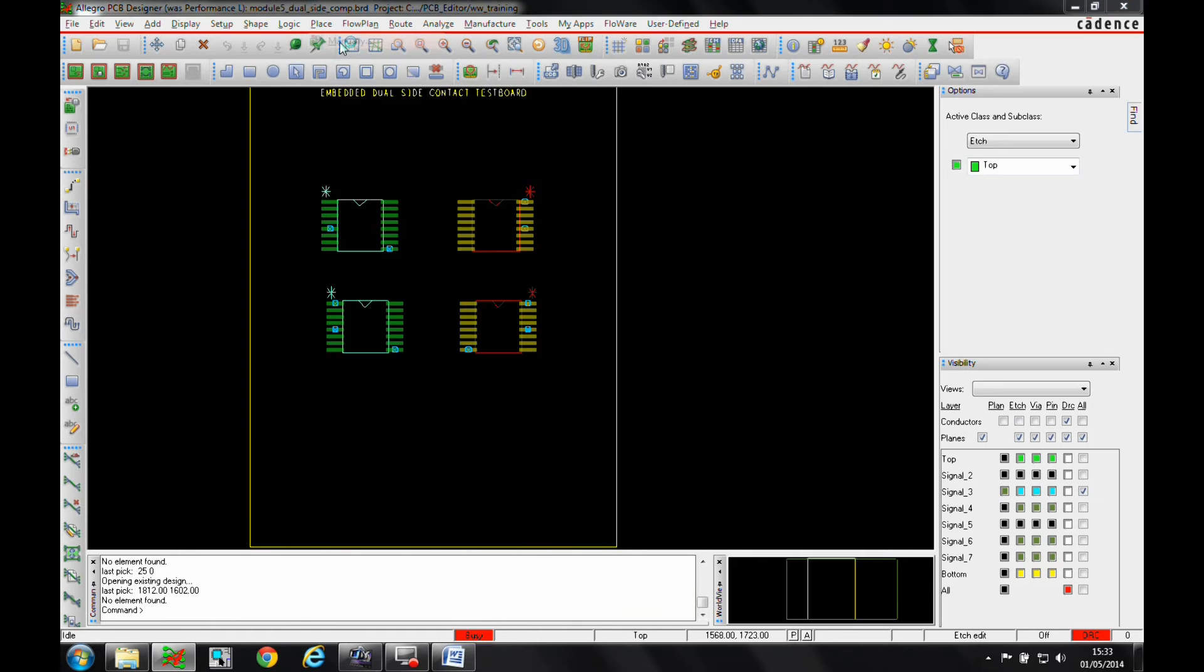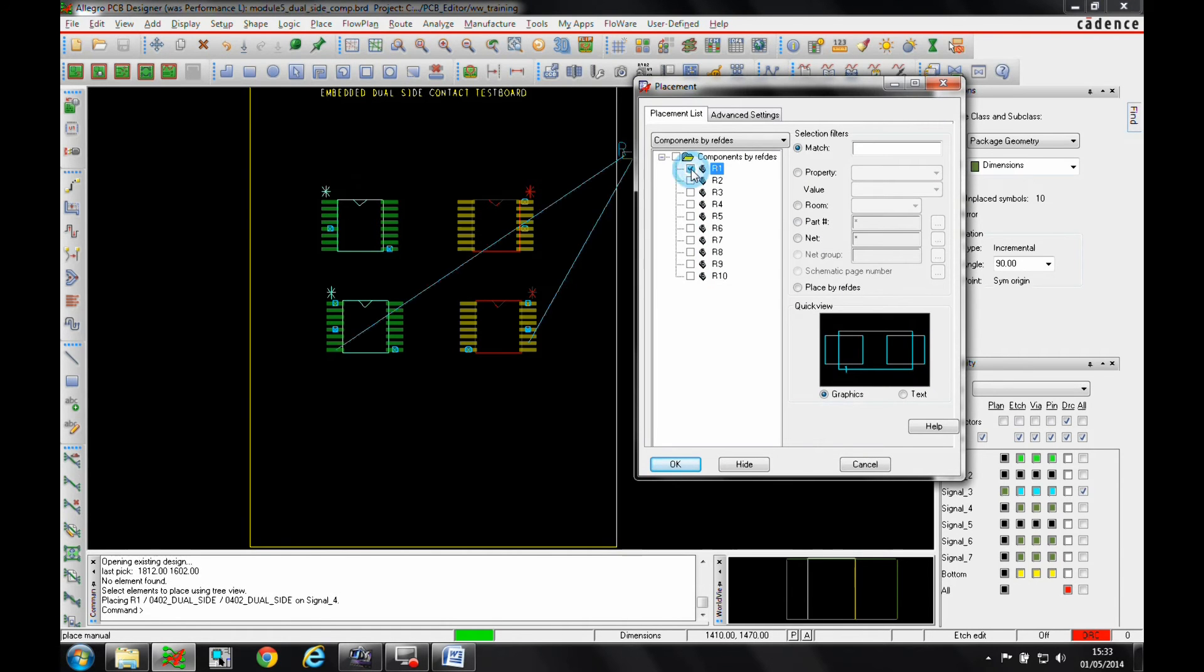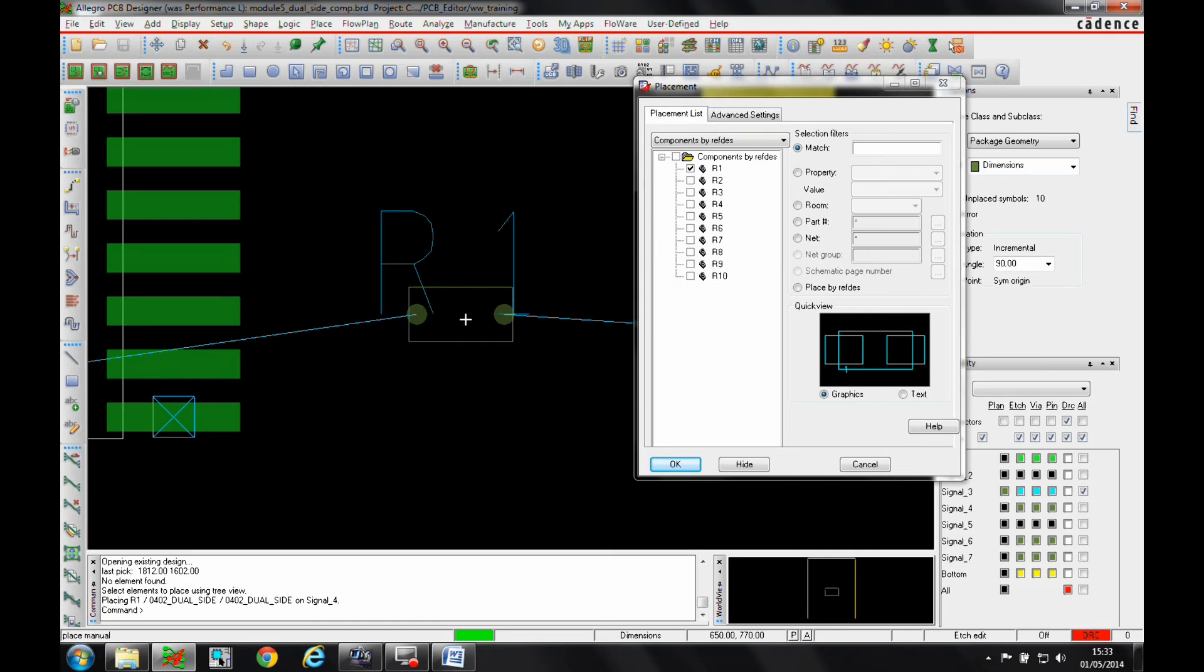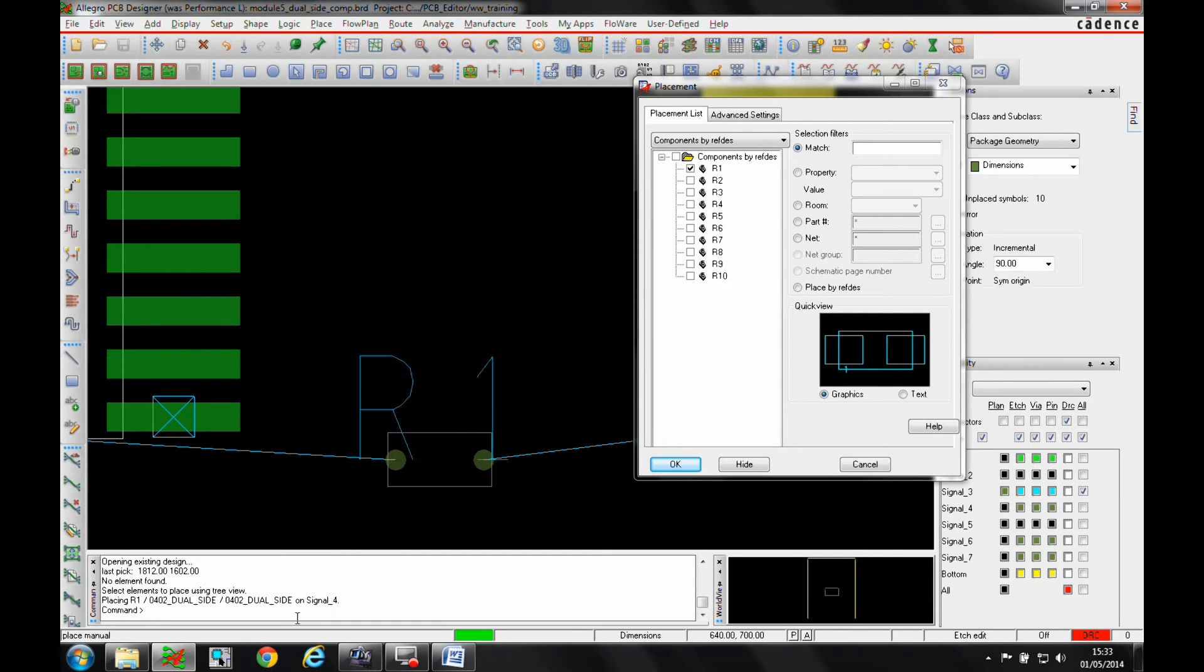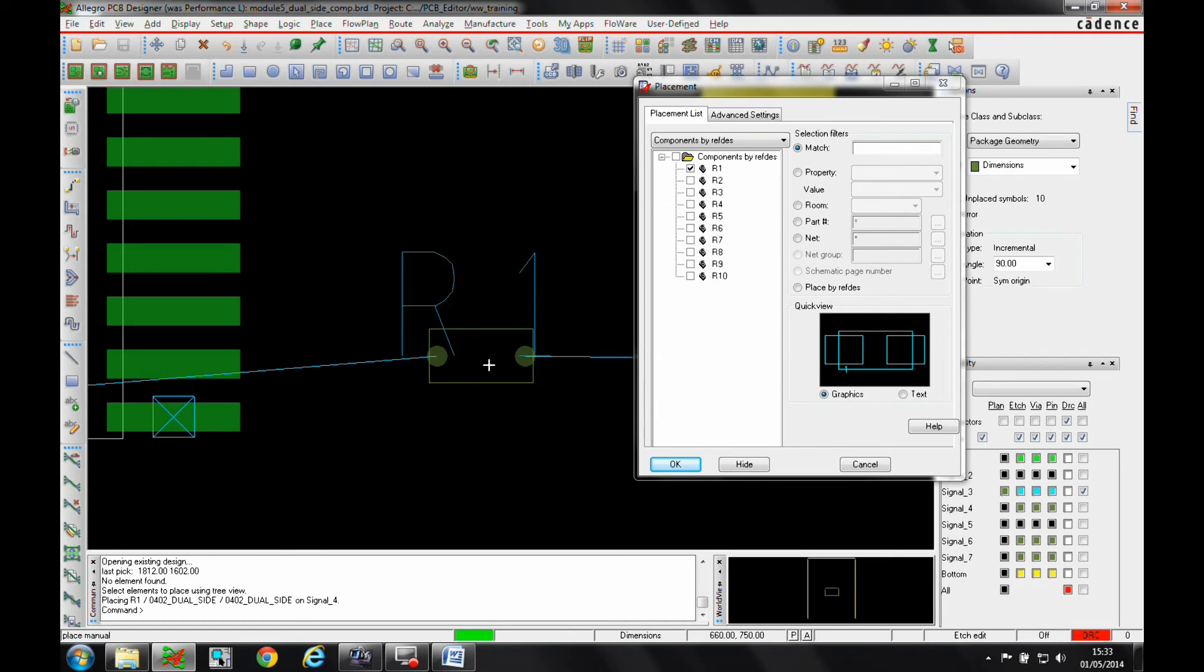If we go to place them manually, we'll pick one of the components and we'll just come and place this down. Now you can see this is getting placed directly onto Signal Layer 4 because it's got a required property on, so the component must be placed on an internal layer. And Signal Layer 4 is the only available layer, so it's going to give me the option to place it directly onto that layer.